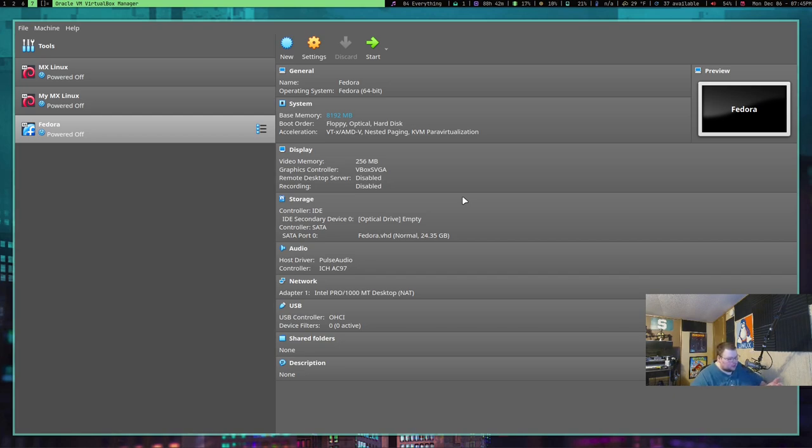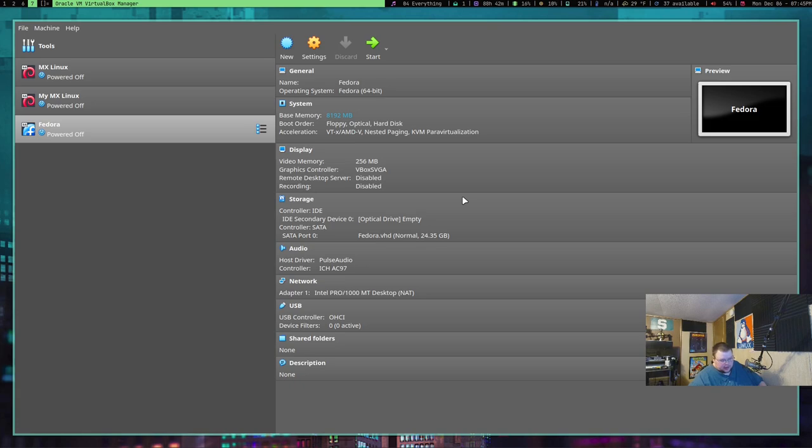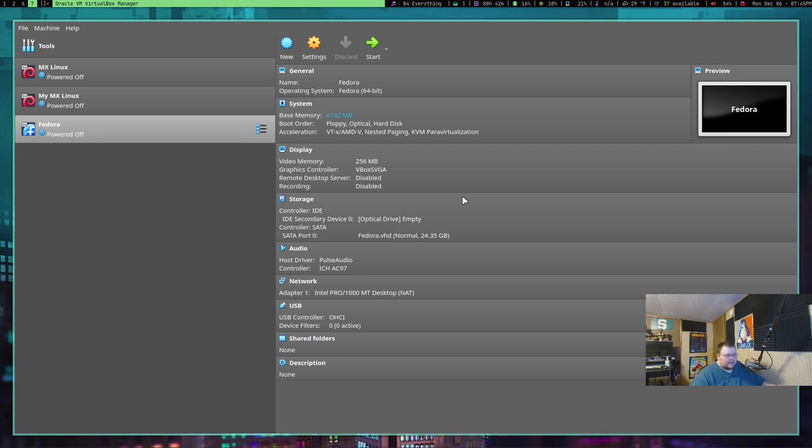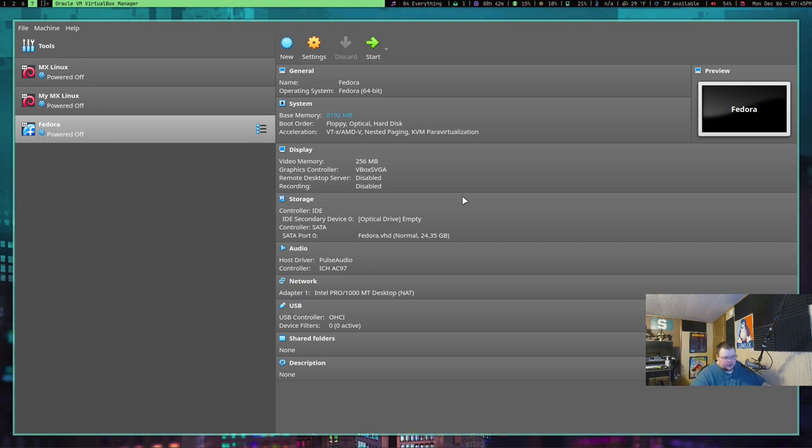So, if you change this and go into a VM to start installing your Linux distribution or Windows or whatever and you end up with errors or things freeze or something, come back out here and change it to the default and then go back and try again because there's a good chance this will solve your problem.